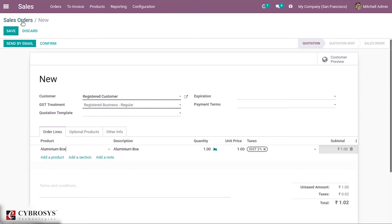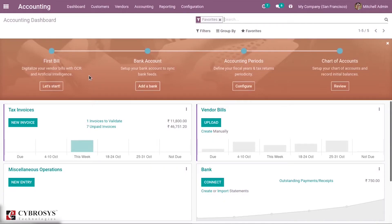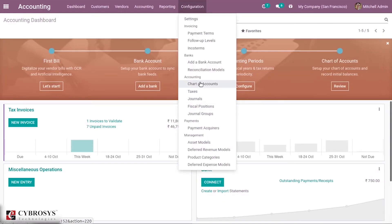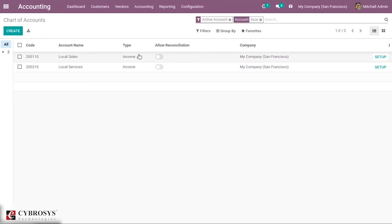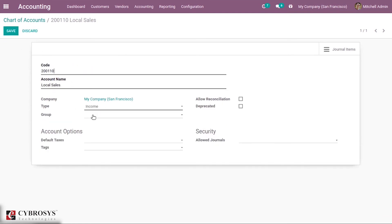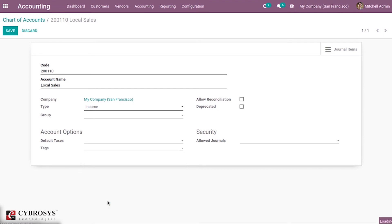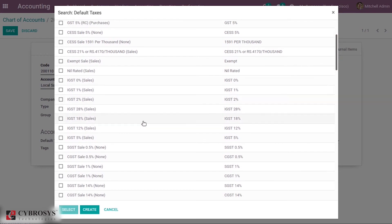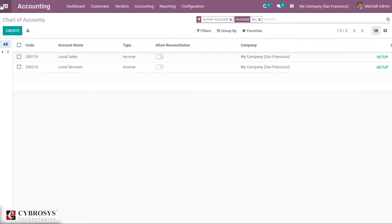There is another case — account tax. Let's go to Accounting, where we have the Chart of Accounts. Let's take an account — Local Sales — which is an income account. We can set up a default tax on this account. Let's select IGST 28% and save this.